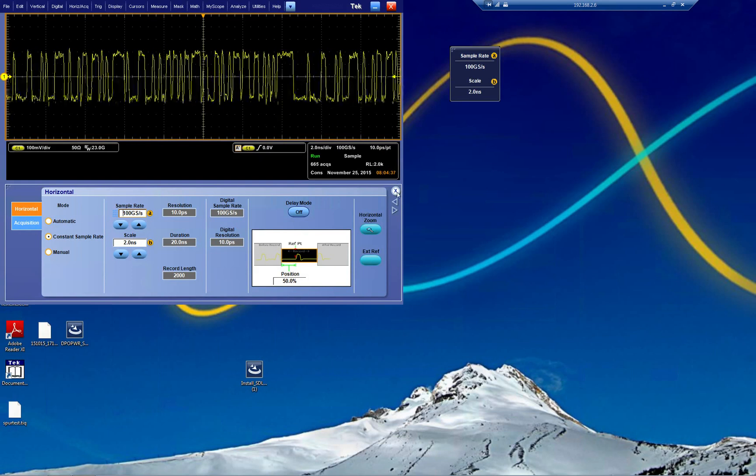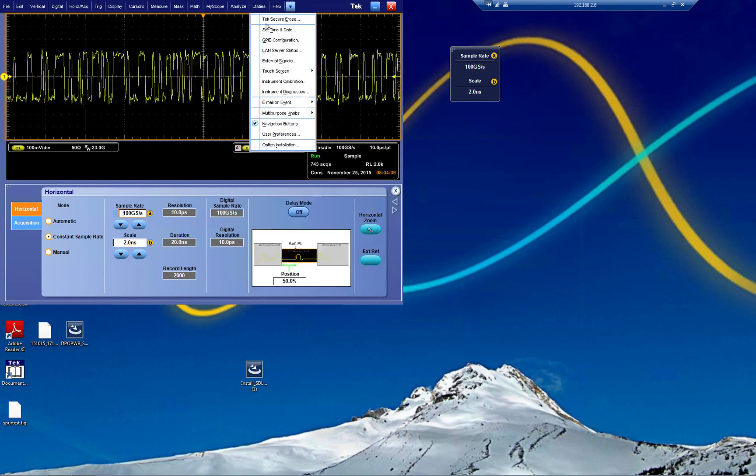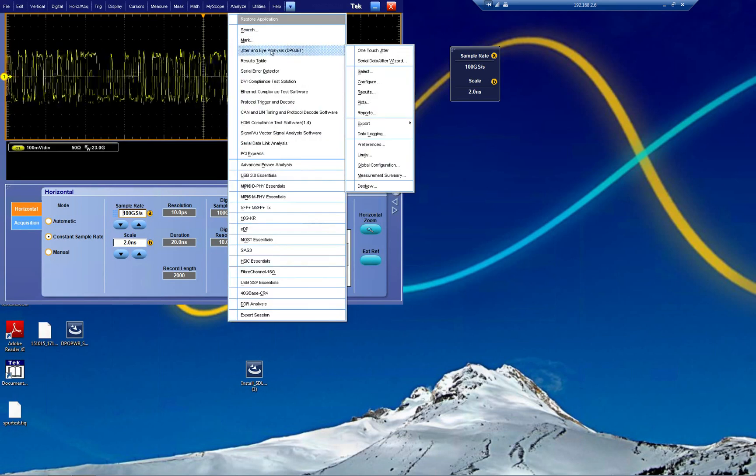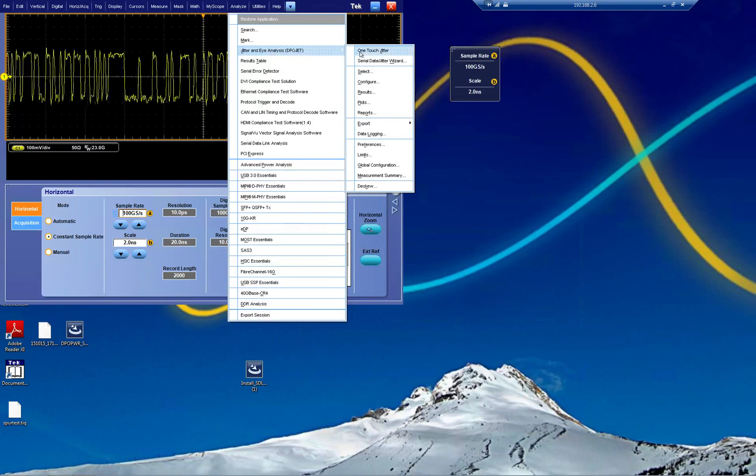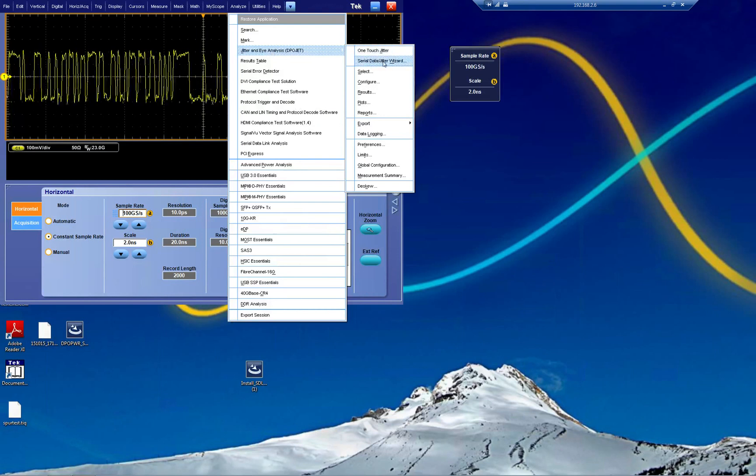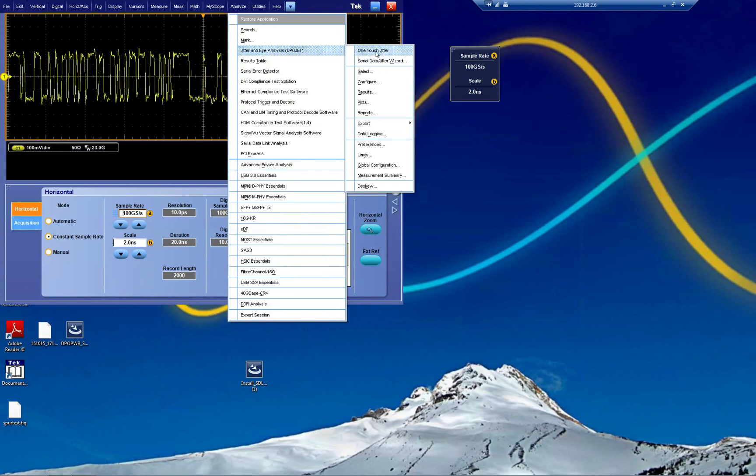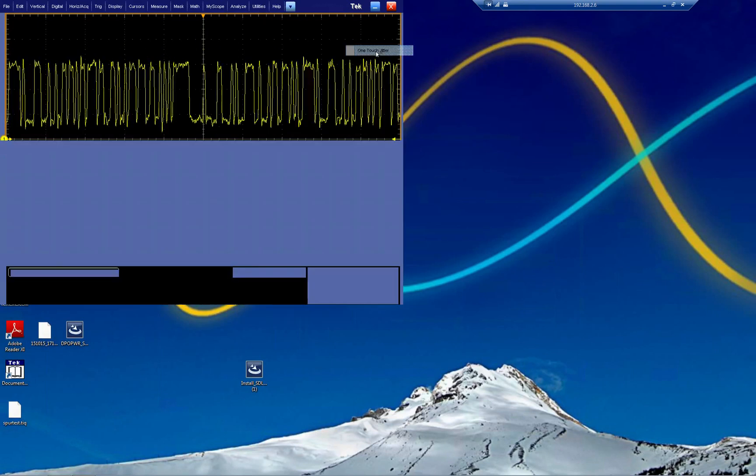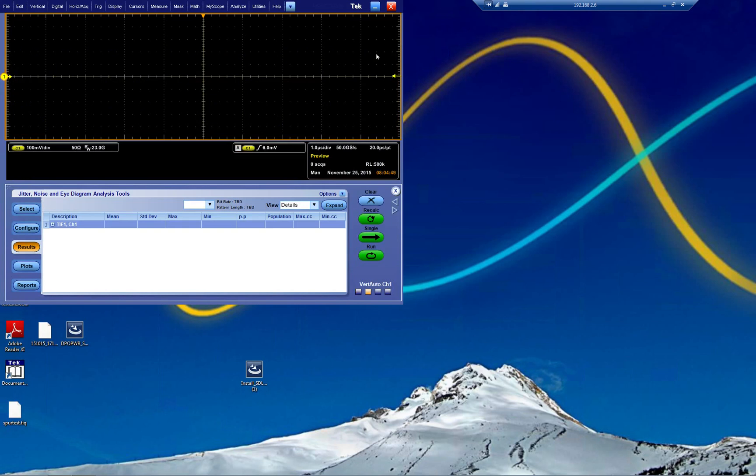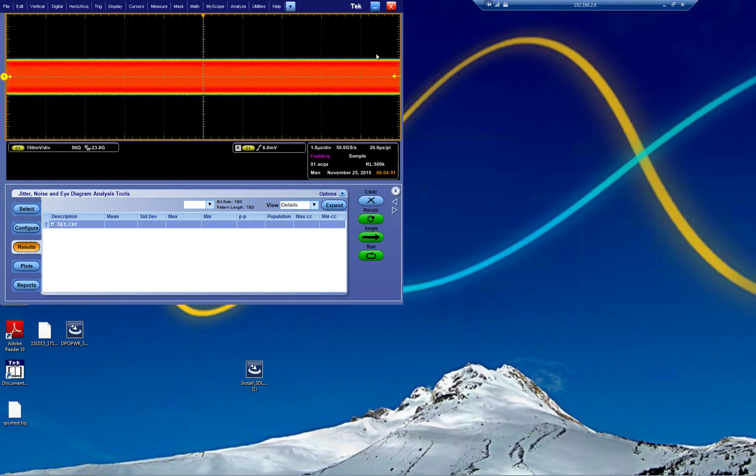So I put it at 100 giga sample, and then I go into what we call the DPOJet. There's two models to choose from: Serial Data DPOJet. I'm not so fond of that one. I use the one-touch jitter.